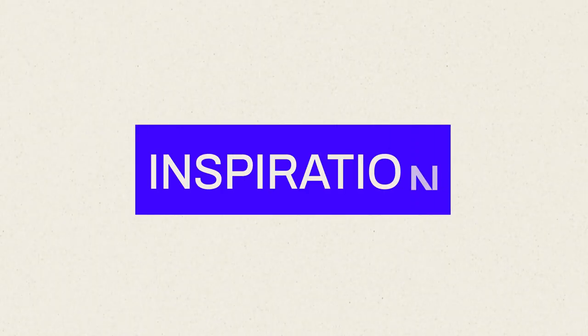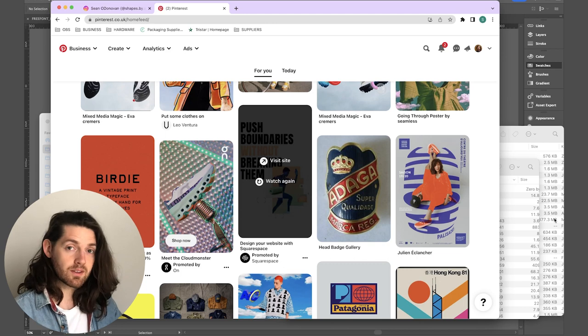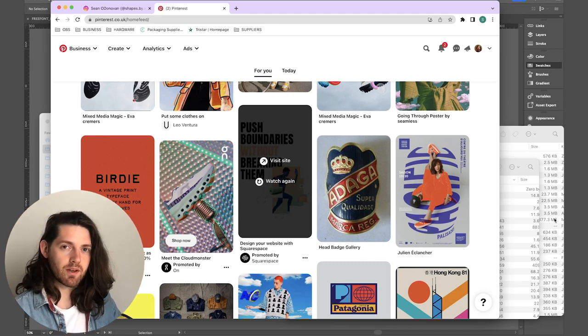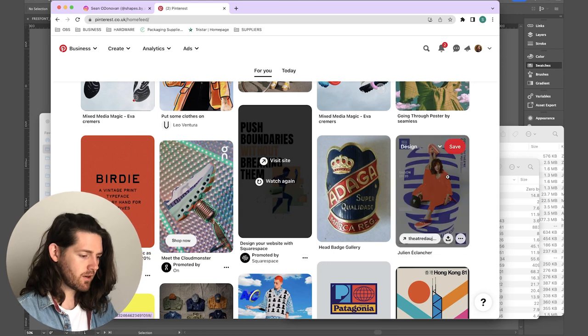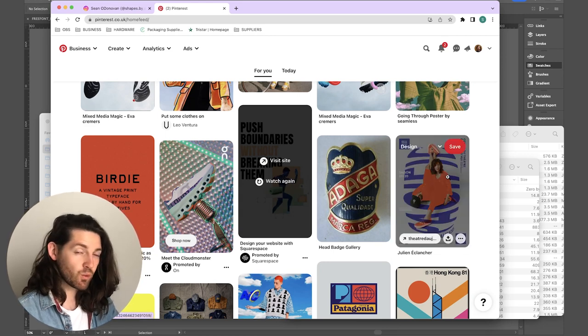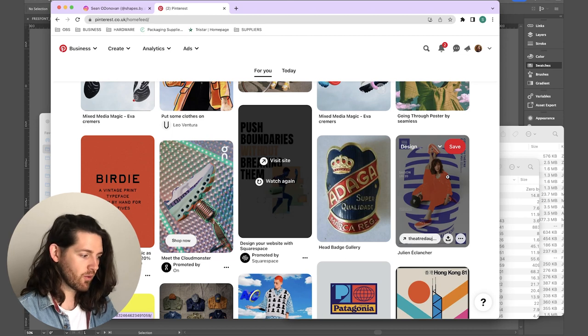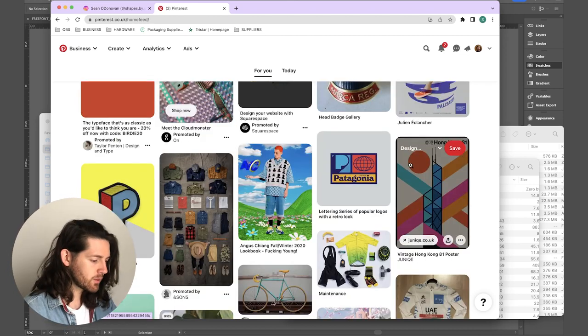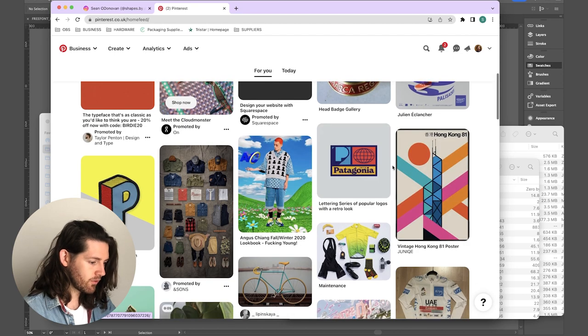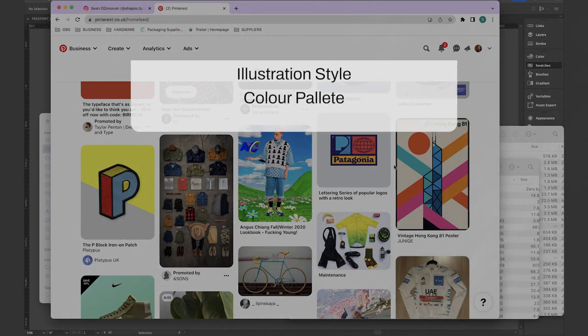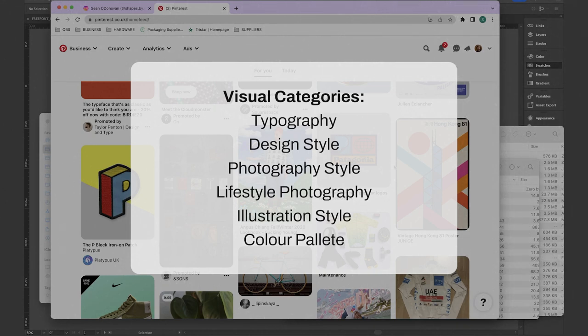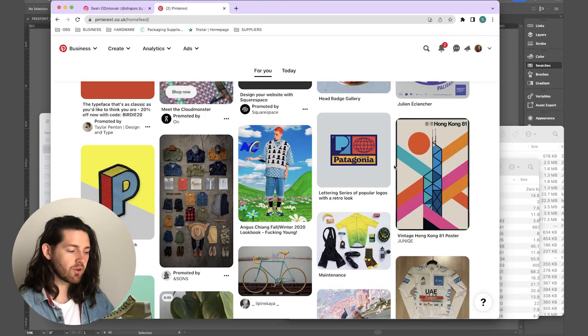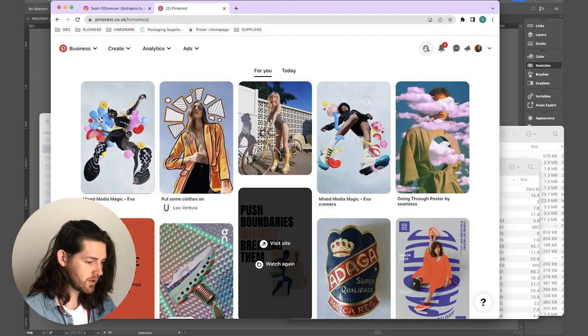So let's get to finding some inspiration. We're going to start with finding reference imagery, and the best website to do this is Pinterest. There are a bunch of other inspiration websites out there, but I just think the tools that Pinterest gives you are really helpful and there's such a huge library of stuff on there. What I'm really looking for is to fill a few categories of design for my mood board: typography, design style, maybe illustration style, definitely lifestyle photography and color palette to provide a really strong overall look and feel for the brand going forwards.